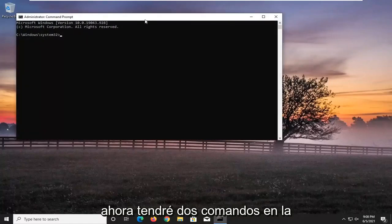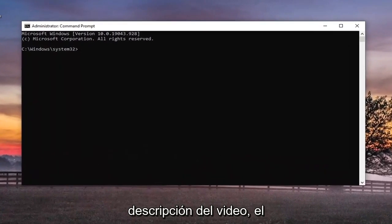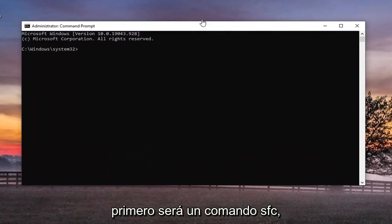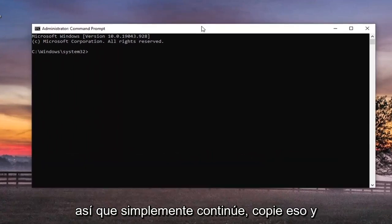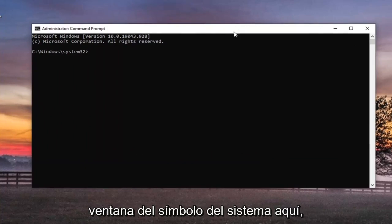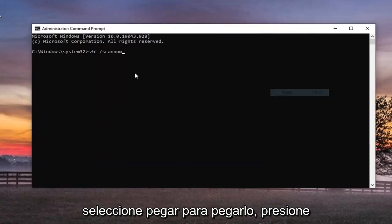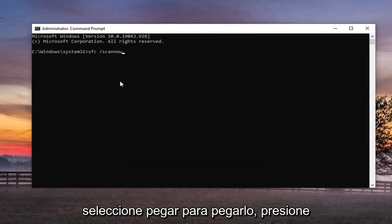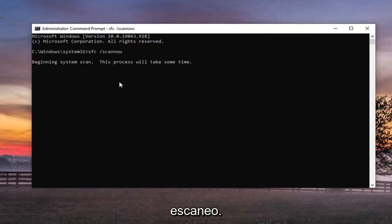Now I will have two commands in the description of the video. The first one's going to be an SFC command. So just go ahead and copy that and then go up to the top bar of the command prompt window here, right click on it, select edit, and then select paste to paste it in. Hit enter on the keyboard to begin the scan. This will take some time to run, so please be patient.